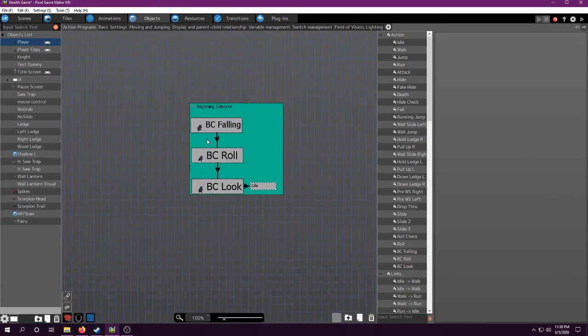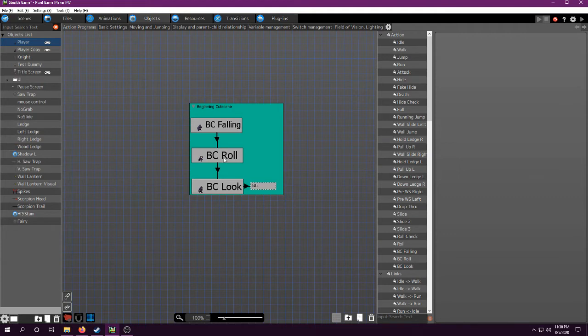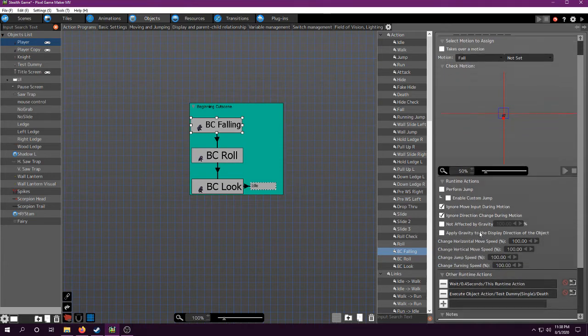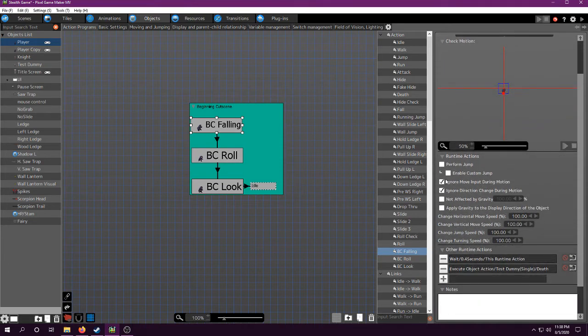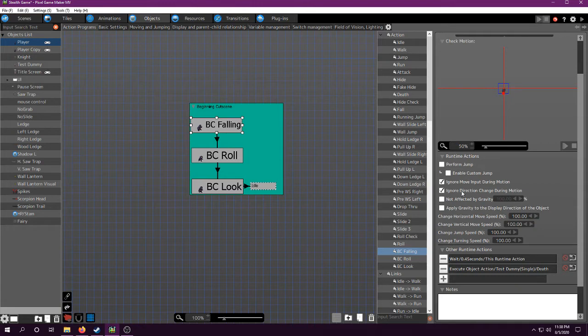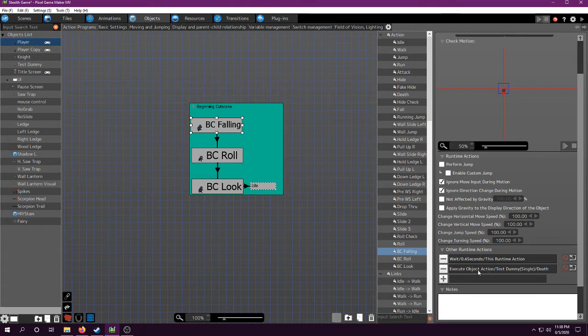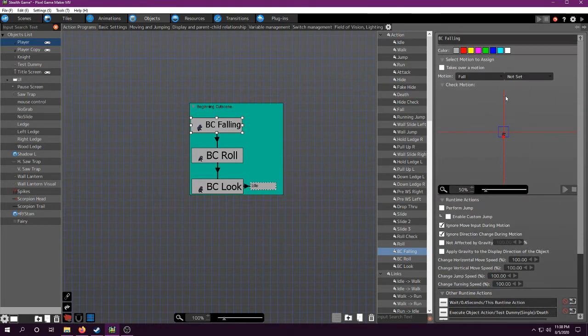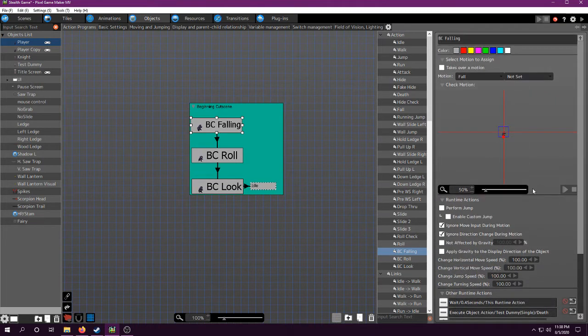That's pretty much all you have to do. Now, you're going to need different actions when you want the animation to change, is basically how I did it. I have the falling animation. While the character is falling, ignore move input and direction change, because this is a cutscene. The character cannot be controlled by the player. I have it wait a certain amount of time, and then I have it execute my test dummy's death. The NPC you land on is actually just a dummy that only dies, basically.